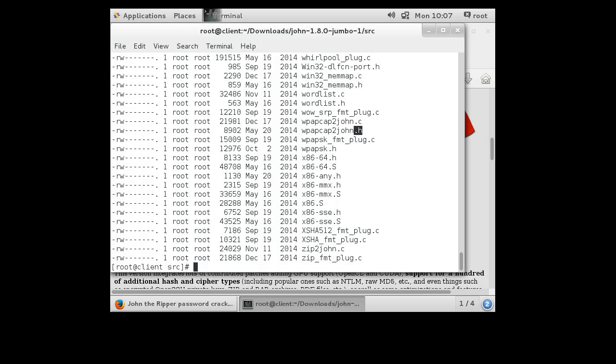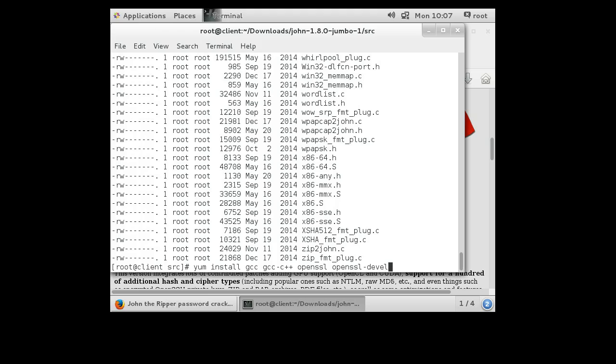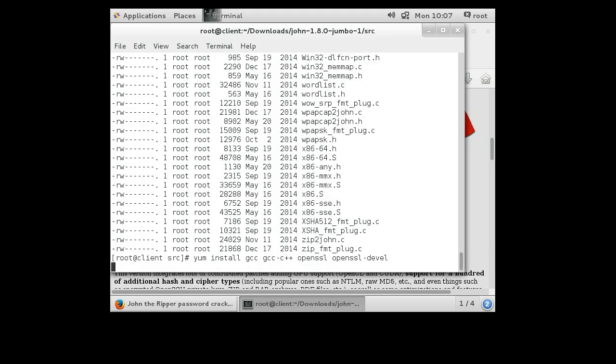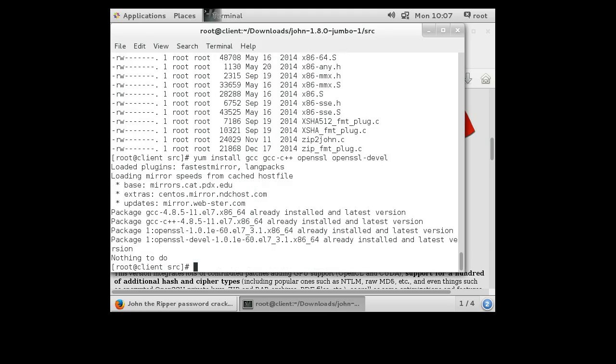We can assume that we're going to need to have the C compiler at least, so I do a yum install gcc and I'll do gcc-c++ just in case. Then openssl and openssl-devel. I'd like to remember installed, so that makes it quicker for me.